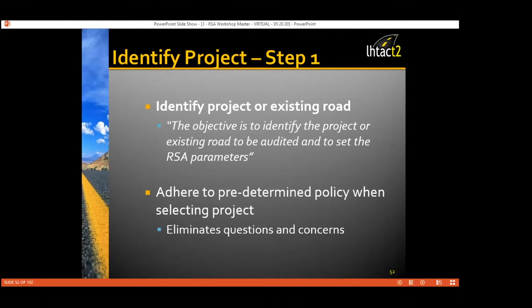One of the best ways to identify your roadway is through data. Through LTAC's program, you can zoom into sections and intersections of roadway and see what's going on with historical crash data. You can also find out what the geometric elements of the roadway are. This helps you identify those roadways you want to focus on. It's important to adhere to a predetermined policy when selecting a project, which eliminates questions and concerns.